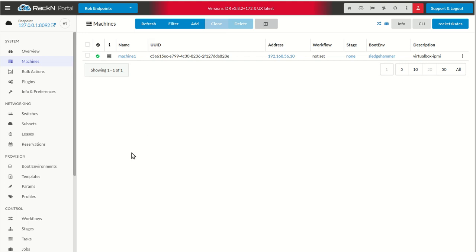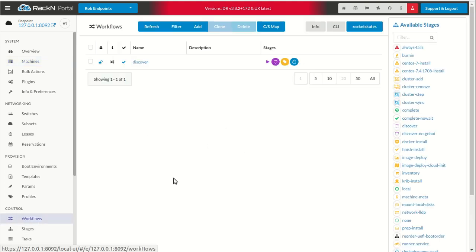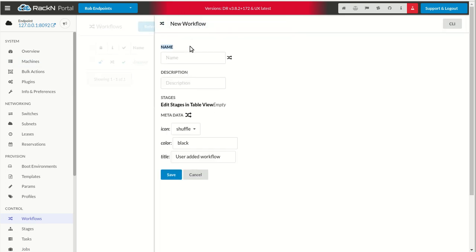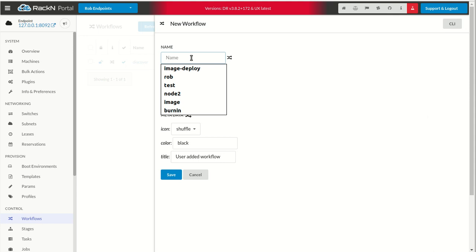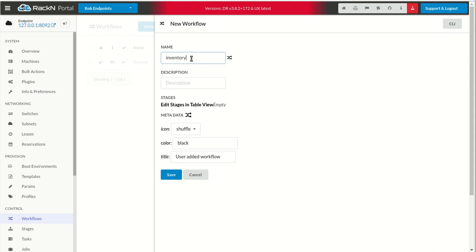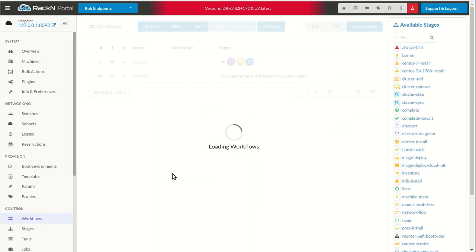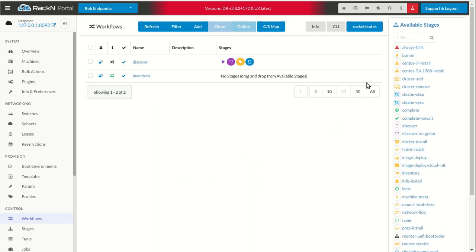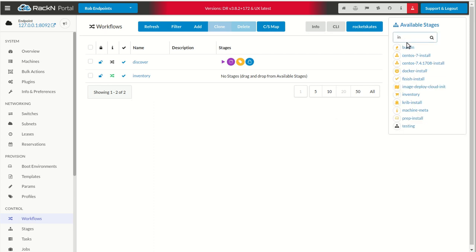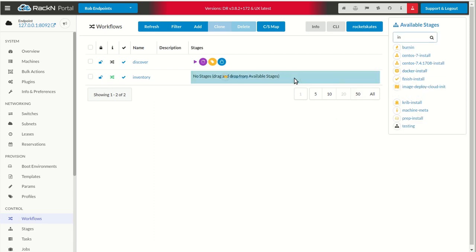To do that, what we've done is added a new stage into the system. I'm going to go ahead and build a workflow that shows off this one stage. I'm going to call it inventory. Very simple. I'll make it green to make it a little bit easier to find. For this, we can just start it. It's going to have the inventory stage.